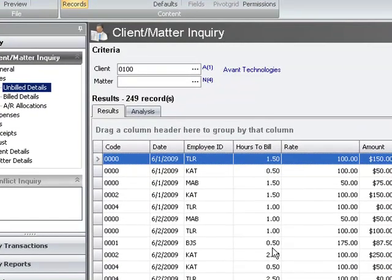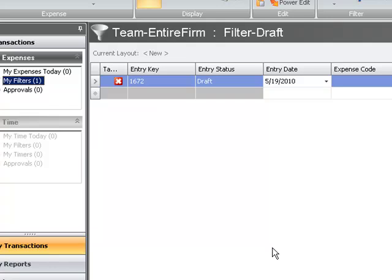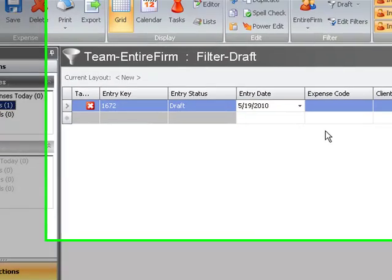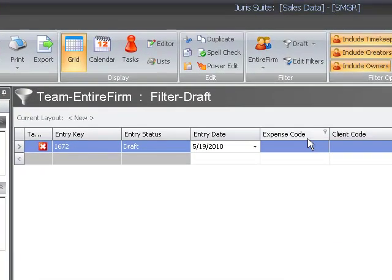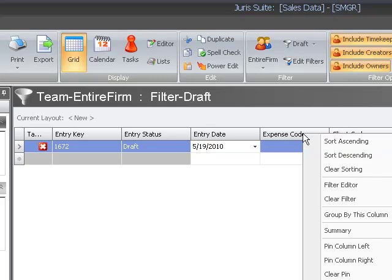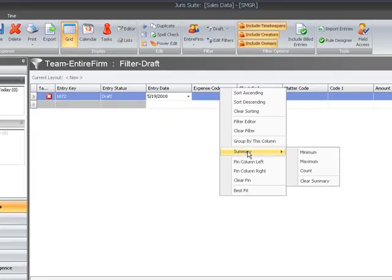In My Transactions, to add a total to the grid, simply right-click on the column name that you would like to add a total or account or summary to, and select Summary from your menu options, and add the appropriate summary.